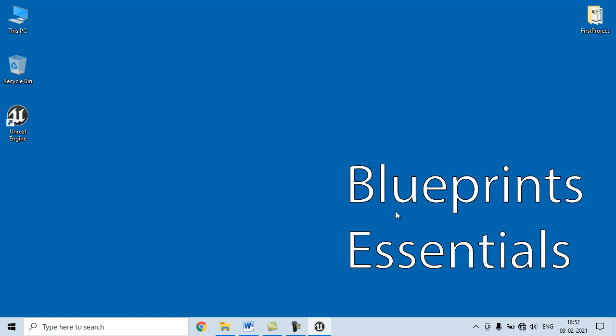In the upcoming video tutorials, we are going to discuss more about Unreal Engine Blueprints step-by-step. If you like this video, hit the like button and share with your friends so that everyone will benefit. For more benefits and to be up to date,